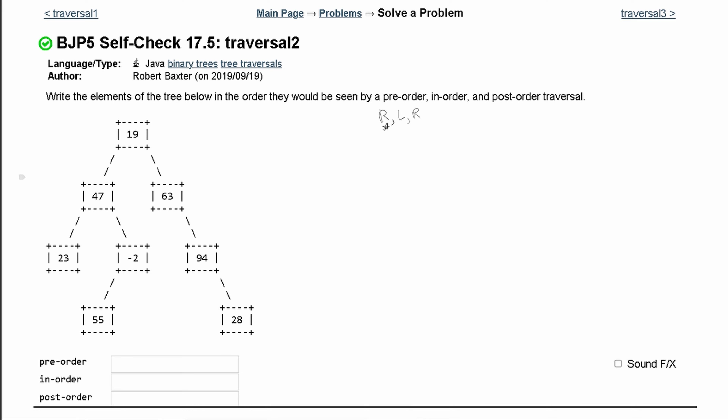Let's go through pre-order. The root is looked at first, so we start with 19. After this, we go down to the left to this node, 47. We reset — we're going to do root, left, right — so we write down 47.